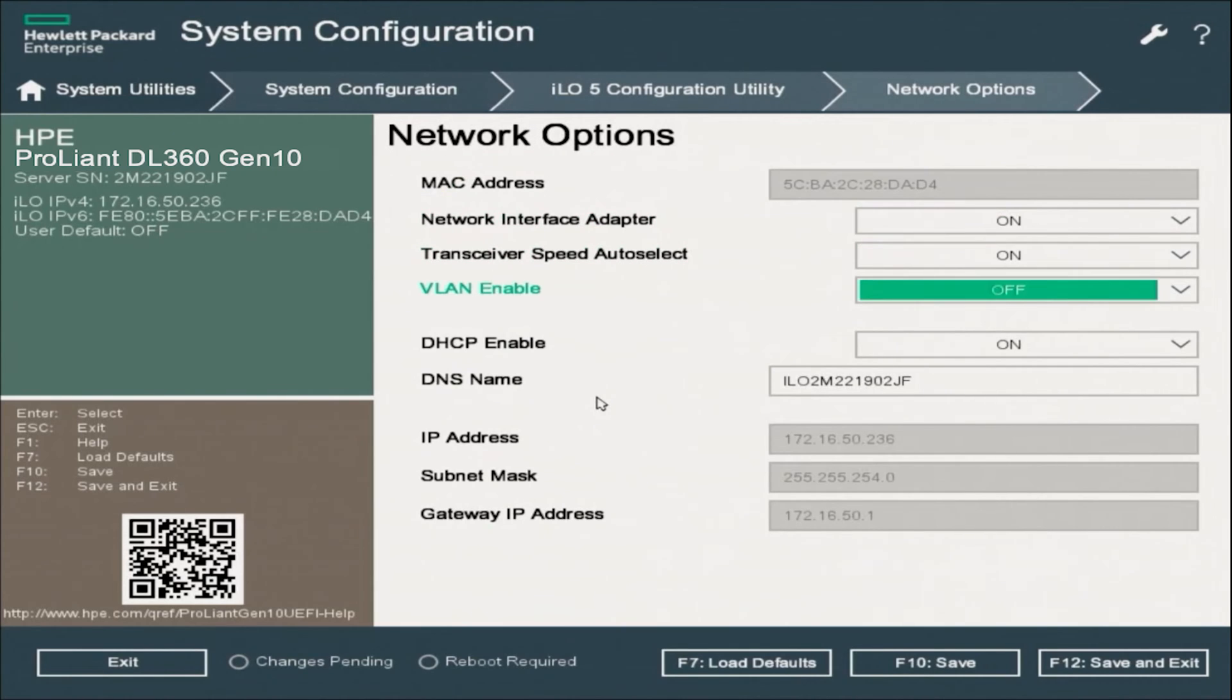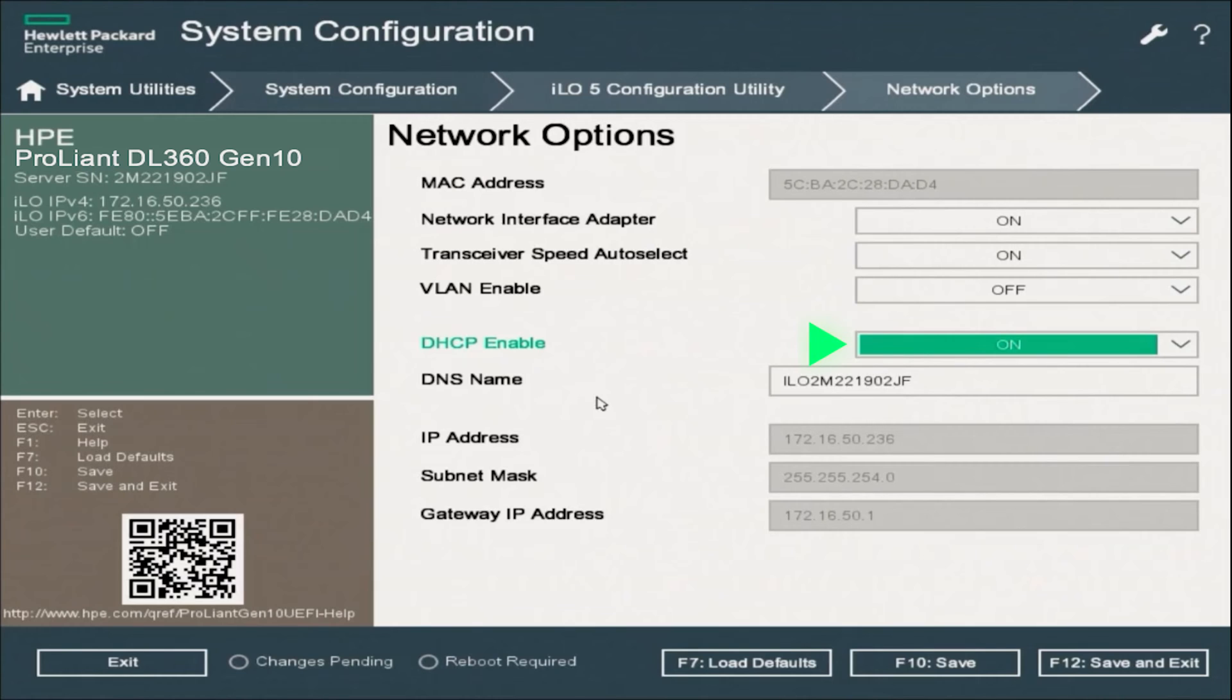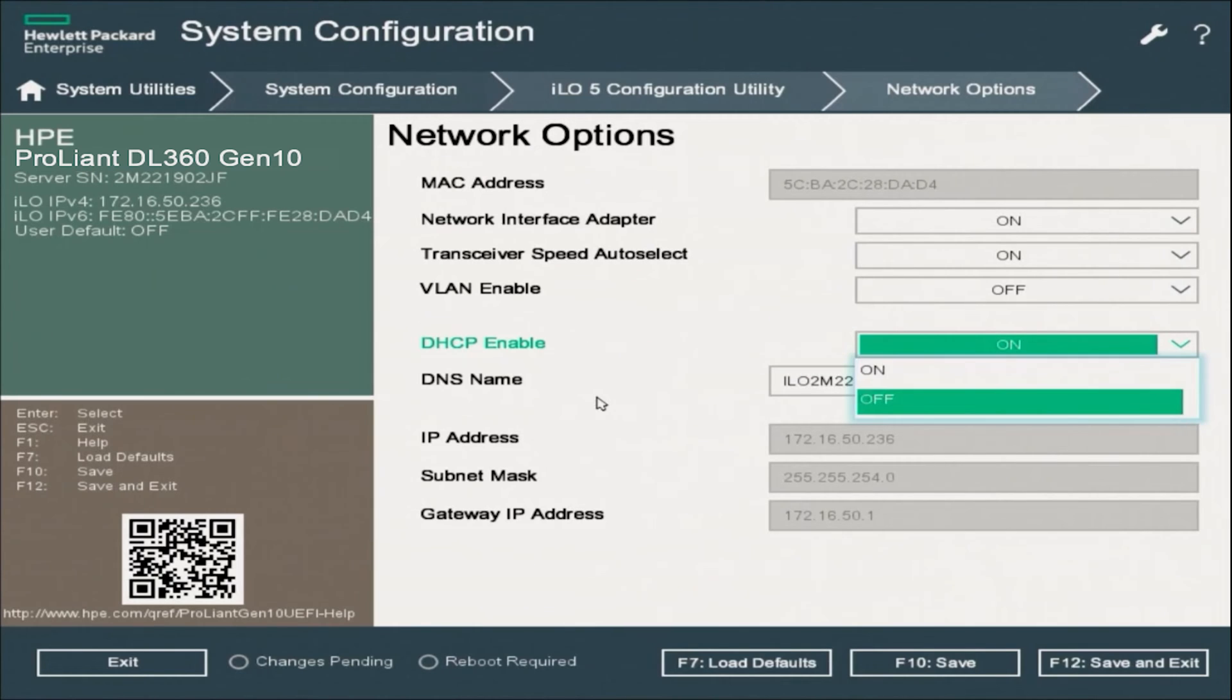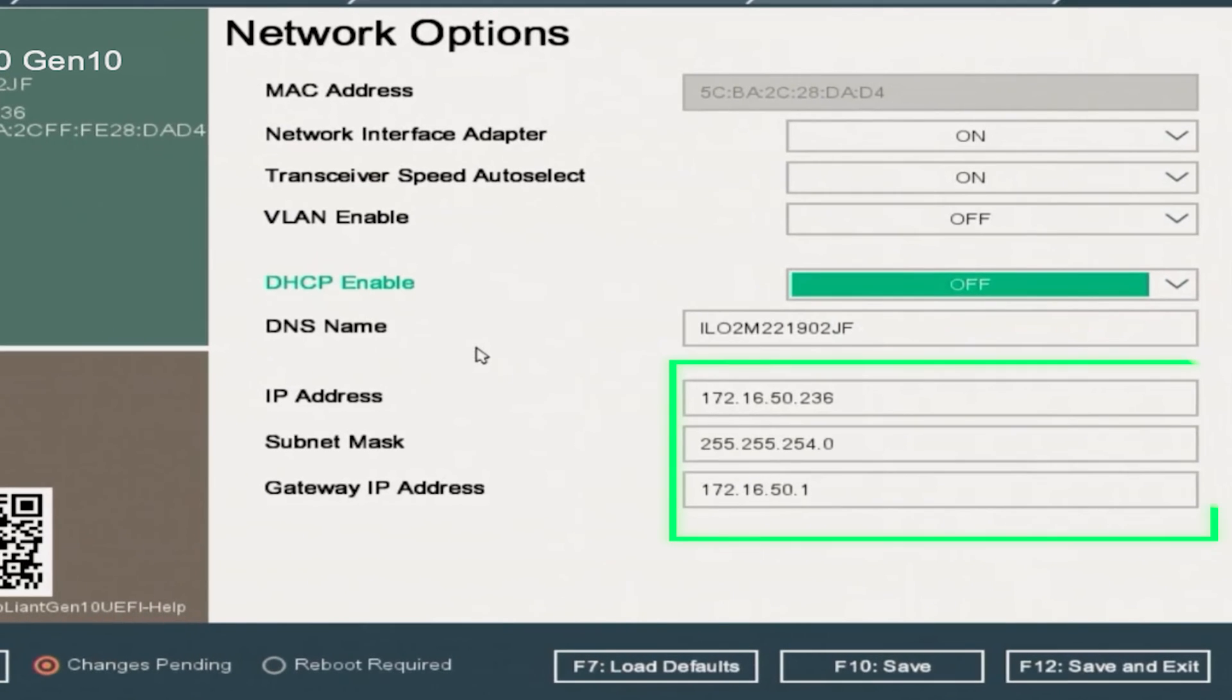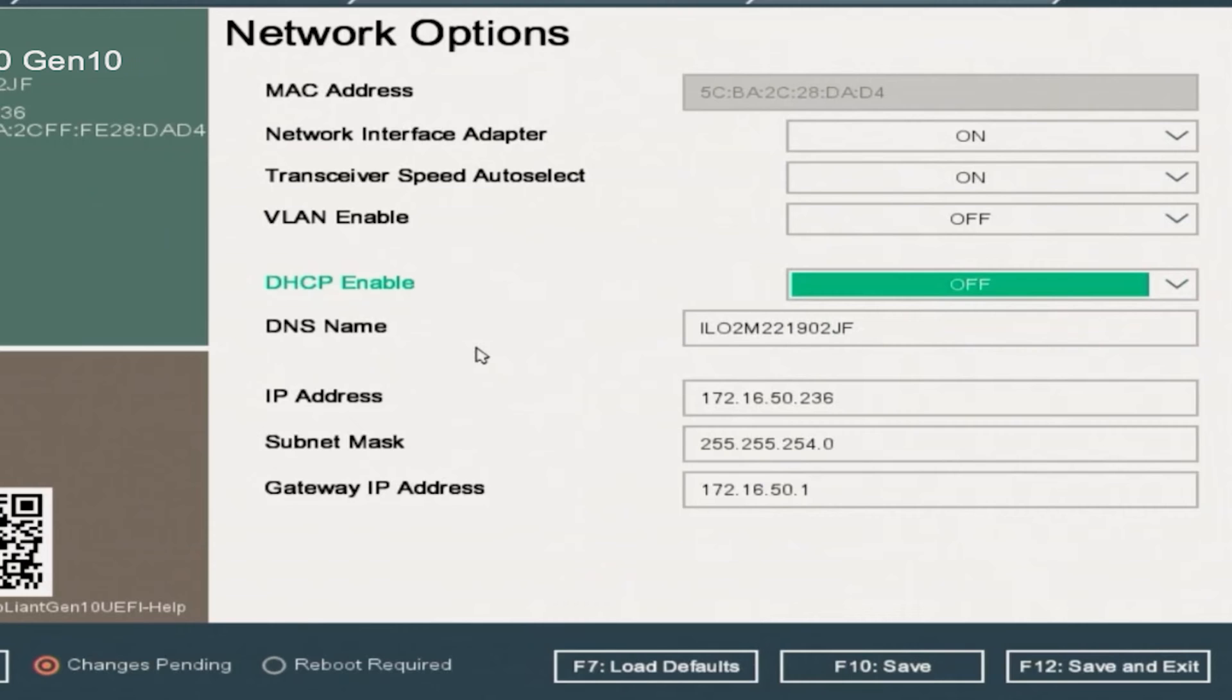And inside of network options, we want to scroll down to where it says DHCP enable. We want to go ahead and turn this to off. And as you can see, the fields below were originally grayed out, but they are no longer grayed out. So we can go ahead and select them and start editing those fields.